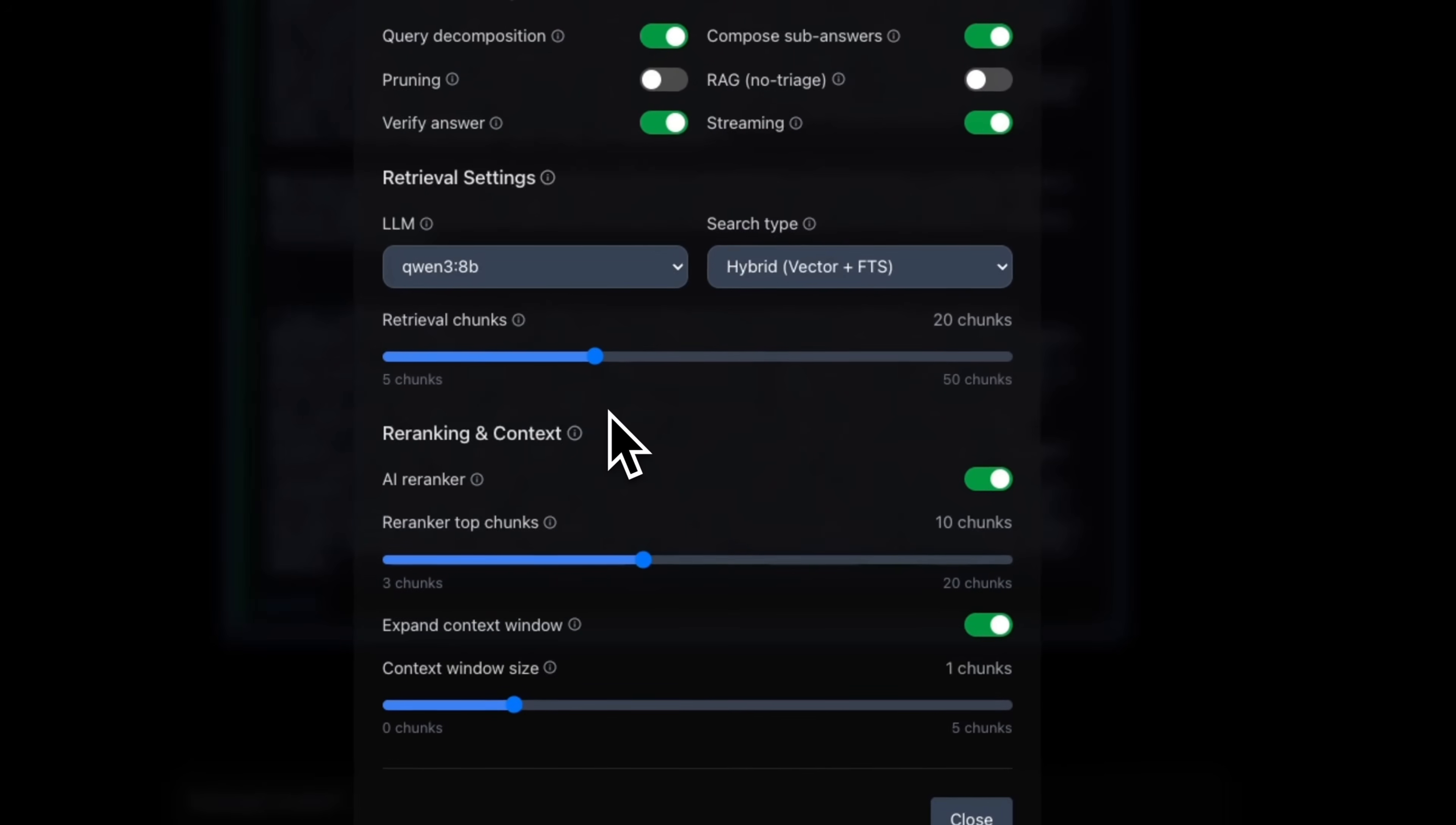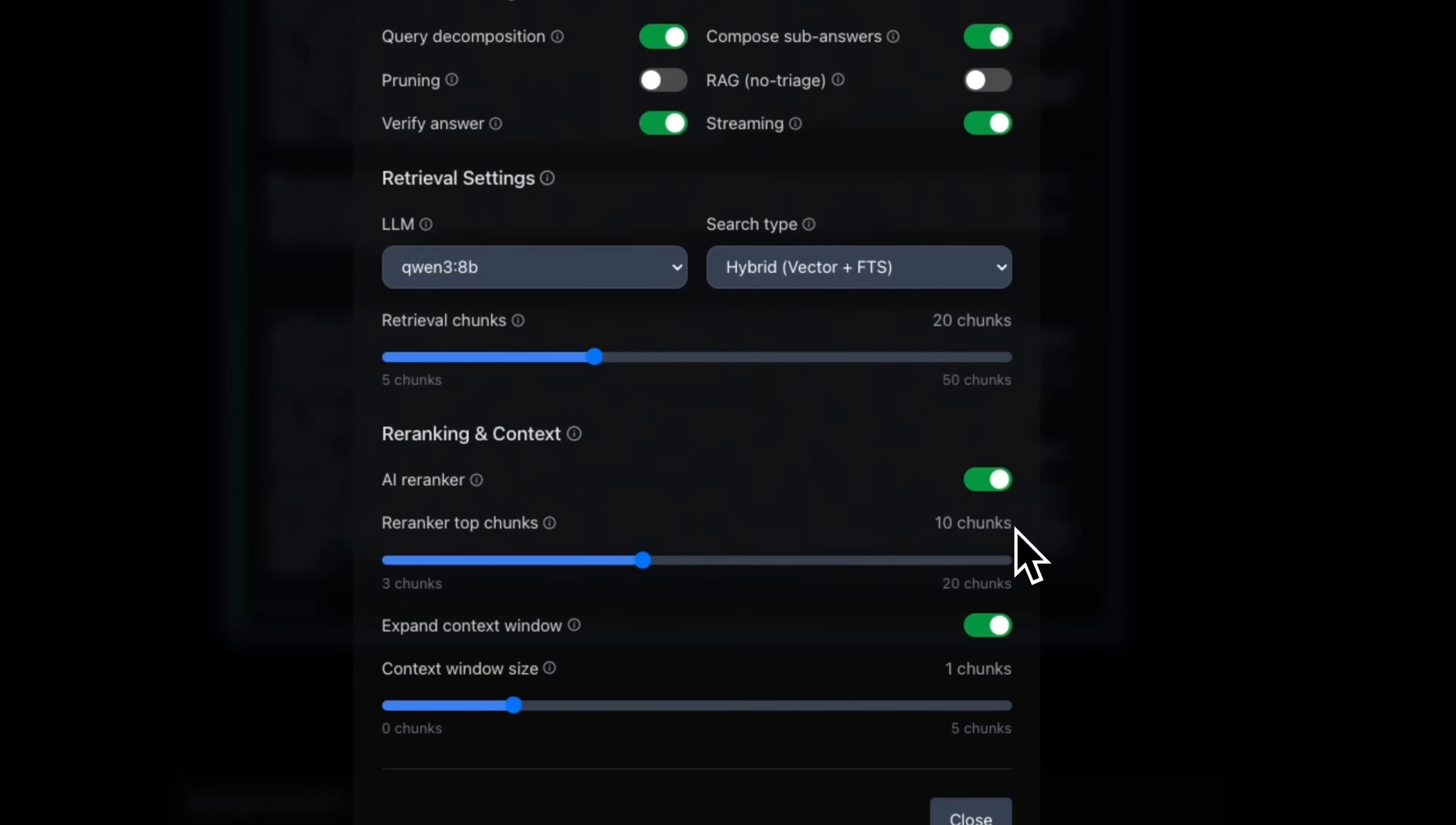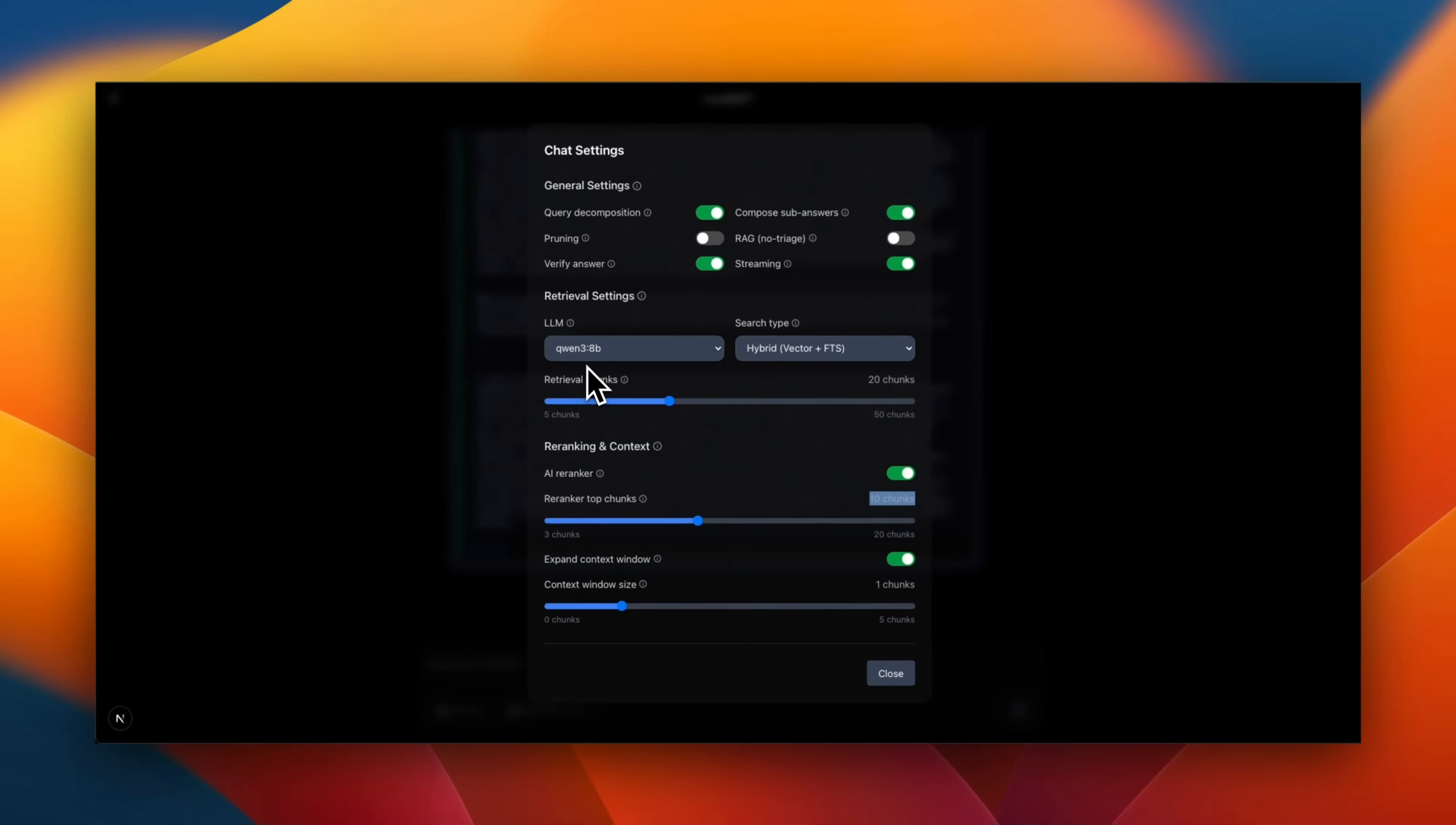So here are the different hyperparameters that we're using. We're using a hybrid search mechanism that is going to be combining dense vectors with full text search. Initially, we retrieve 20 chunks. Then we re-rank the top 10 chunks. And then we feed those into the Qwen 2.5 8 billion model.